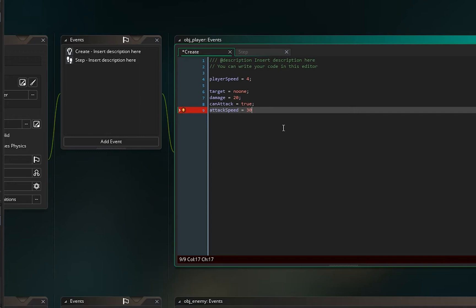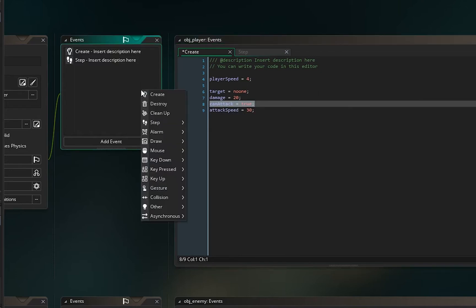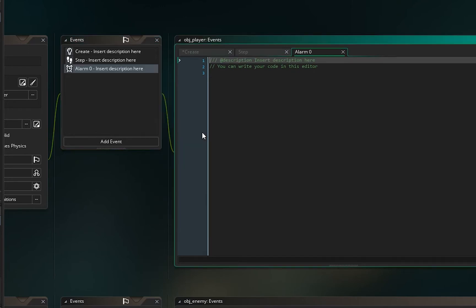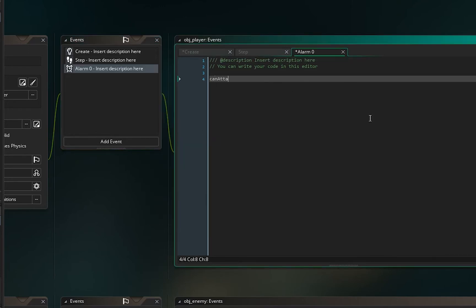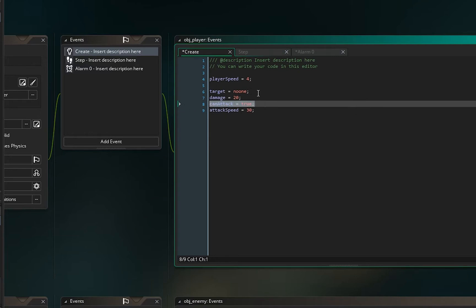Back in object_player's create event, also add can_attack = true and attack_speed = 30. Then add an alarm event — alarm[0] — and set can_attack = true. This alarm controls how fast we attack so we don't spam damage, and alarm[0] resets can_attack back to true after each attack.